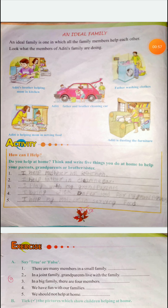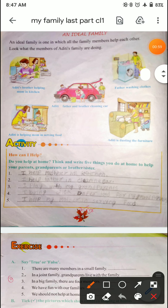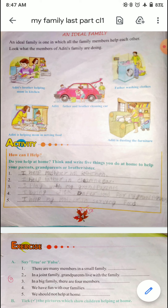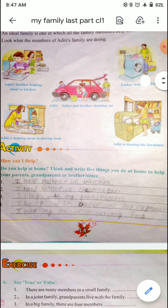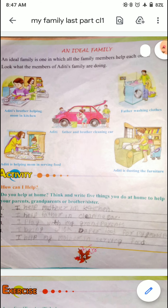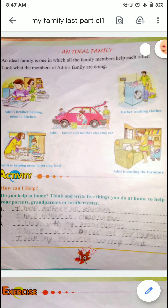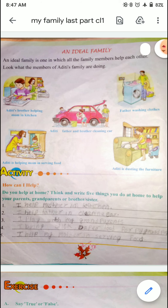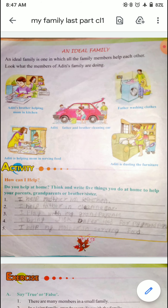Students, today we will learn about ideal family. What is an ideal family? An ideal family is one in which all the family members help each other. Look at what the members of Aditi's family are doing.